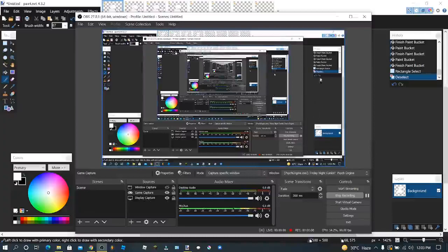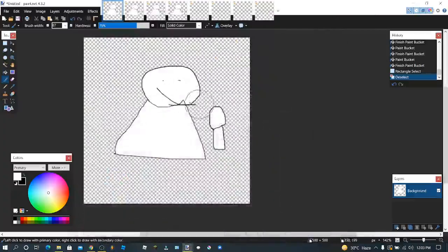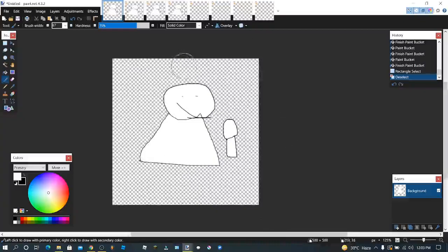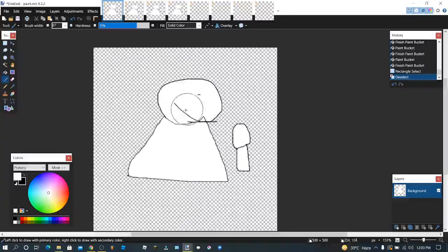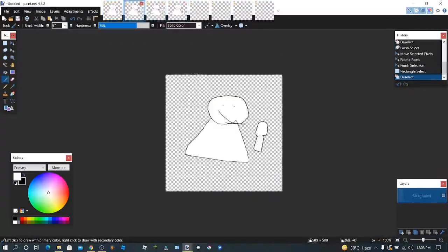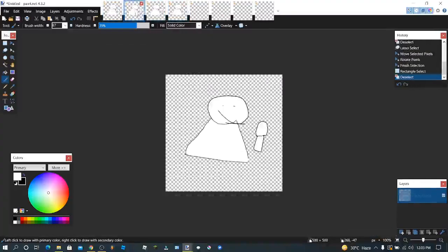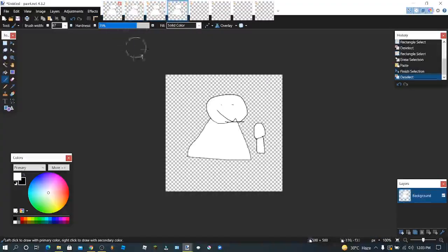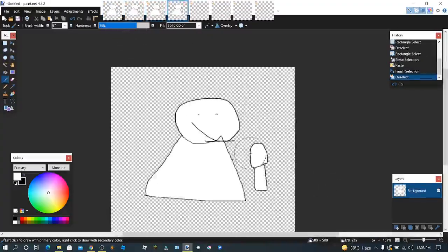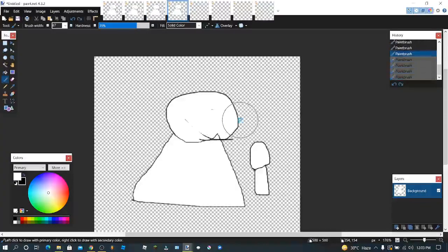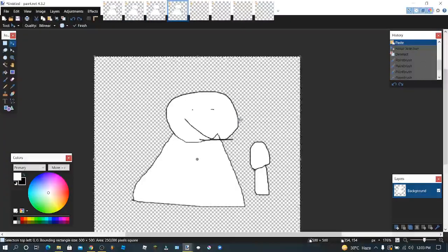Hello everybody, welcome back to another video. Today I'm going to be showing you guys how to make a simple Friday Night Funkin' mod. As you can see, I have a little character animation down here. It's an idle animation. I'm actually also playing on a mod of myself, and this is going to be a character in the mod.